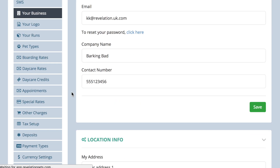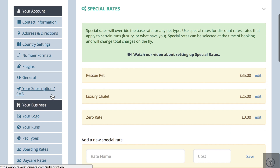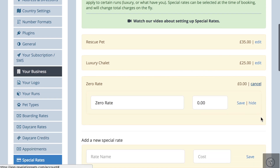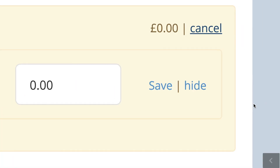If you have set up a special rate that you no longer require, you can go to the rate, click the edit button and hide this rate. This means it will no longer show in your drop down list and can't be selected by mistake.